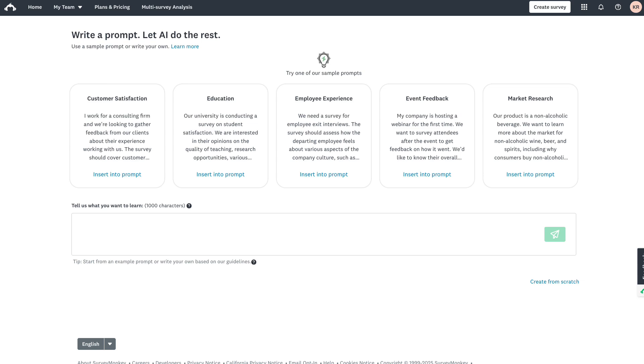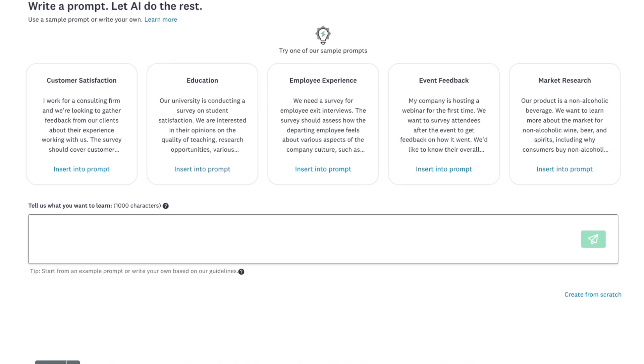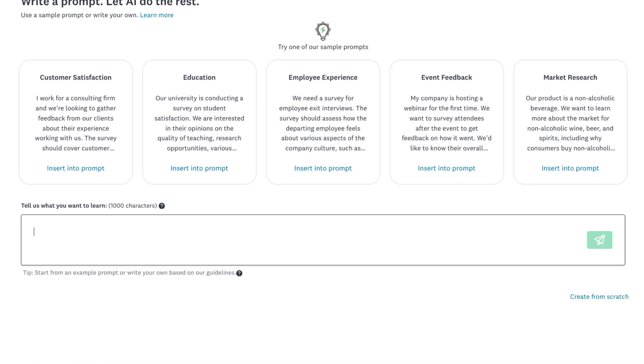I'd like to share a recent example of how I used Generative AI for an event feedback survey after a webinar that I hosted. Here's the prompt that I used.